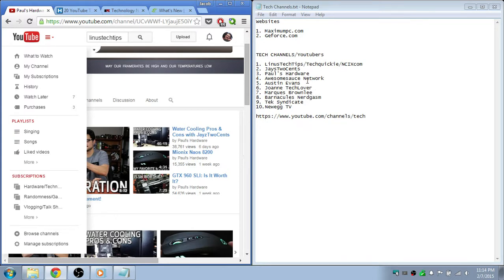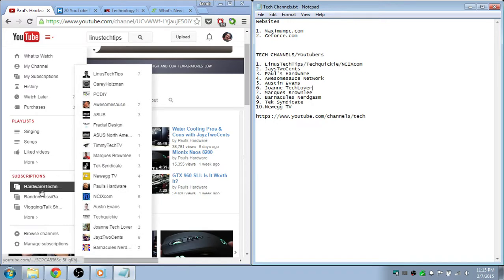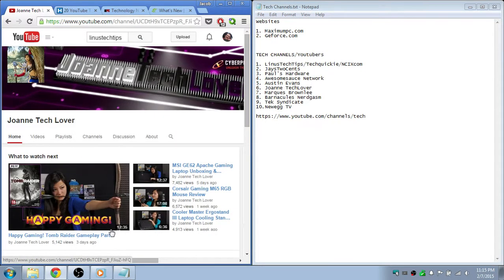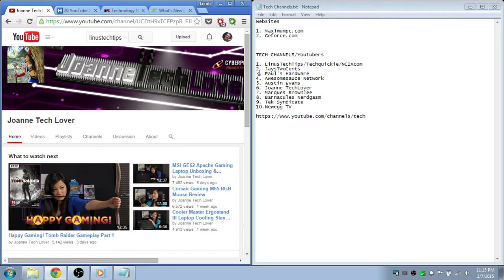Johanna tech lover - she's not like, she's not towards building computer stuff but she's like reviewing. She's like the top reviewer I believe.